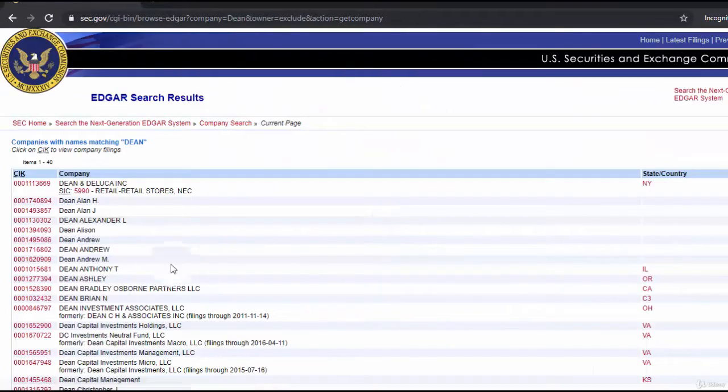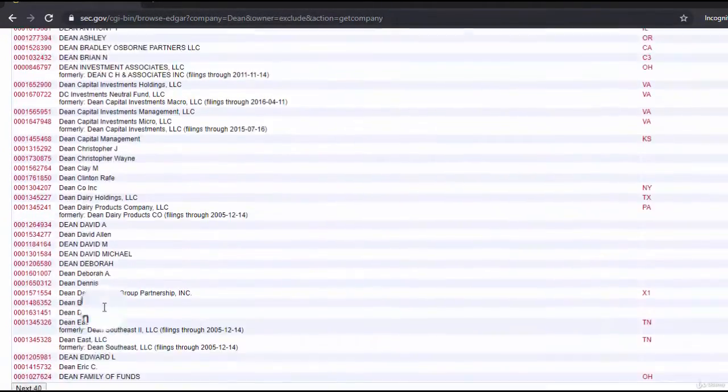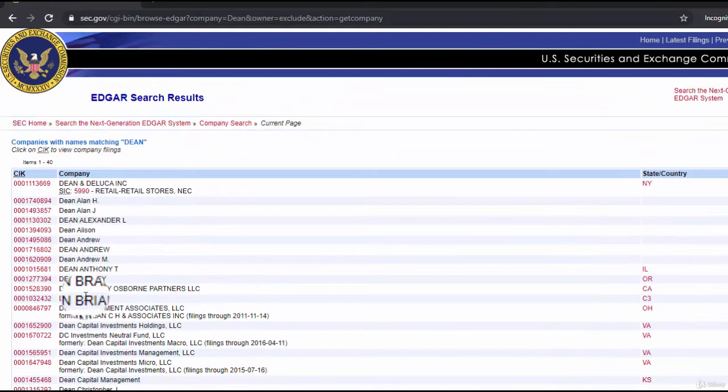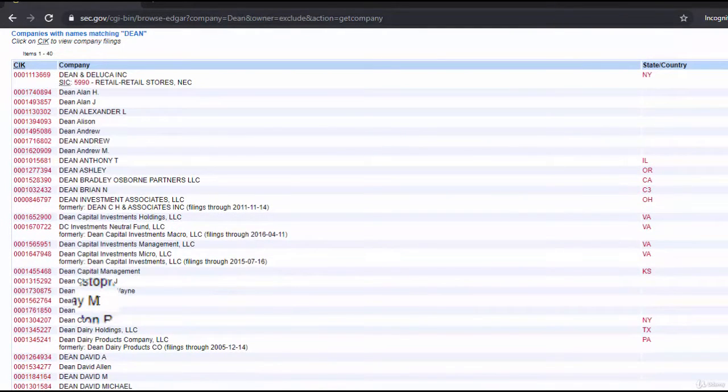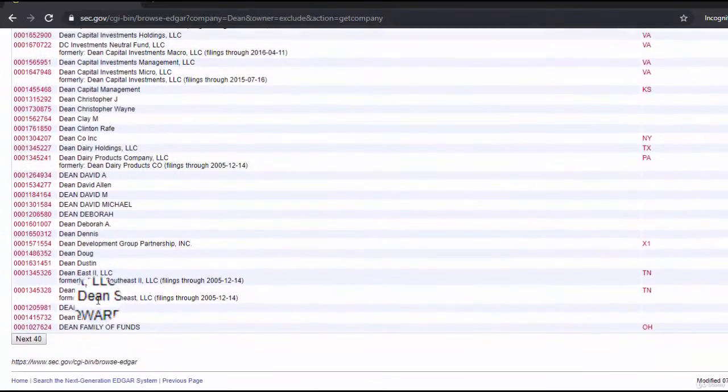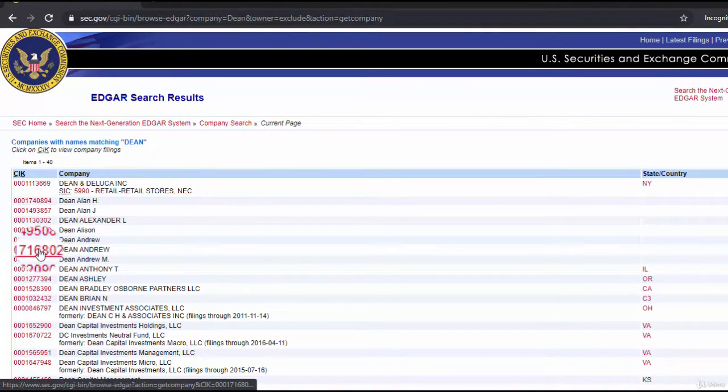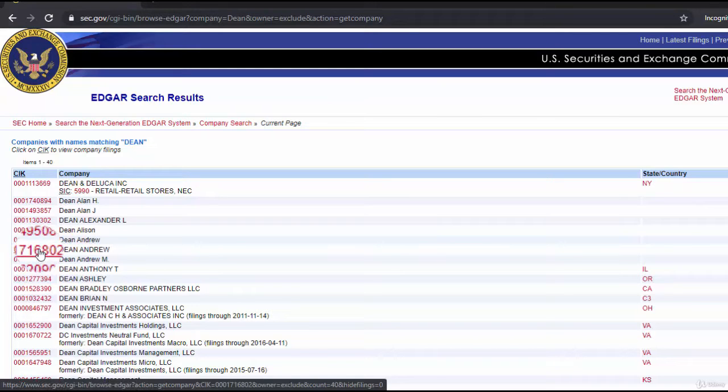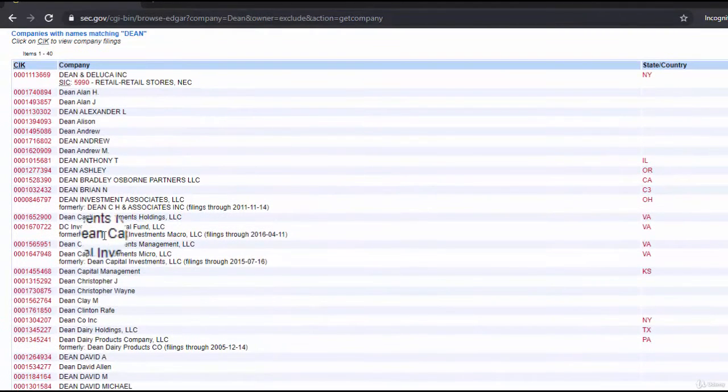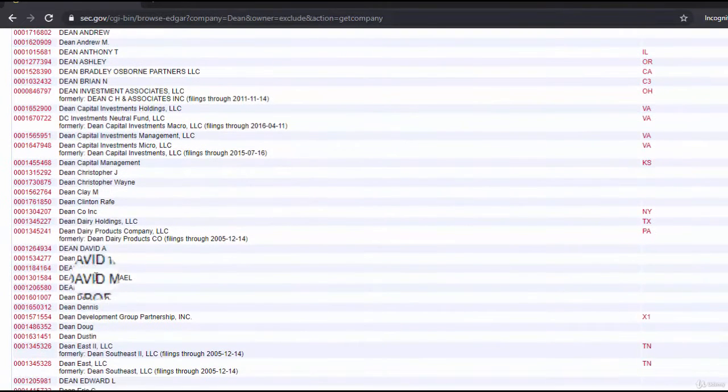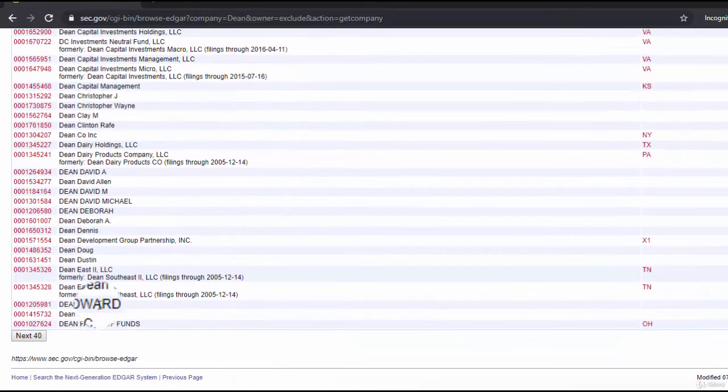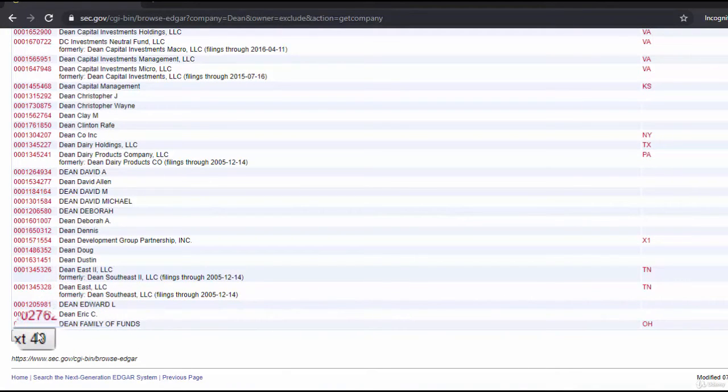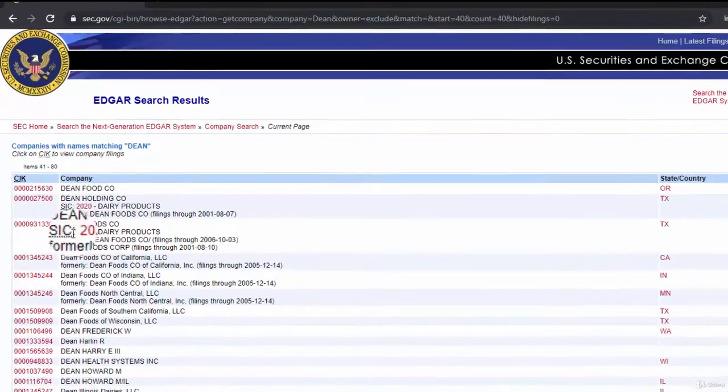We can find the appropriate company that we're going to analyze and click on the CIK number to get to where we can find the financial statements. Dean Foods is my choice, so it should be somewhere. I have to click next 40 - so many companies with this name.